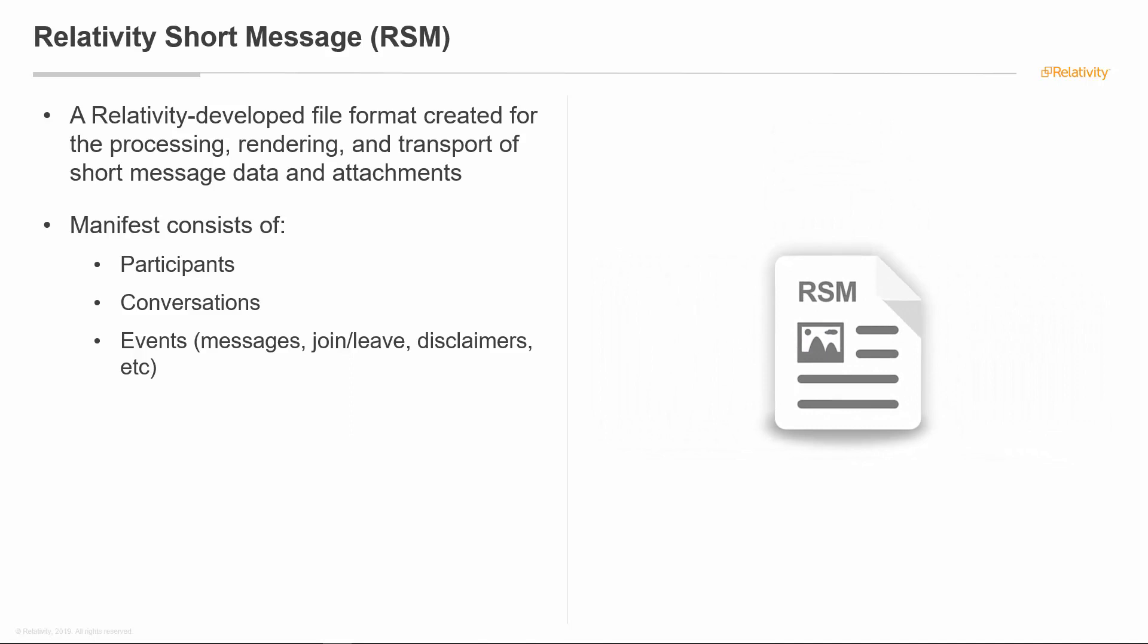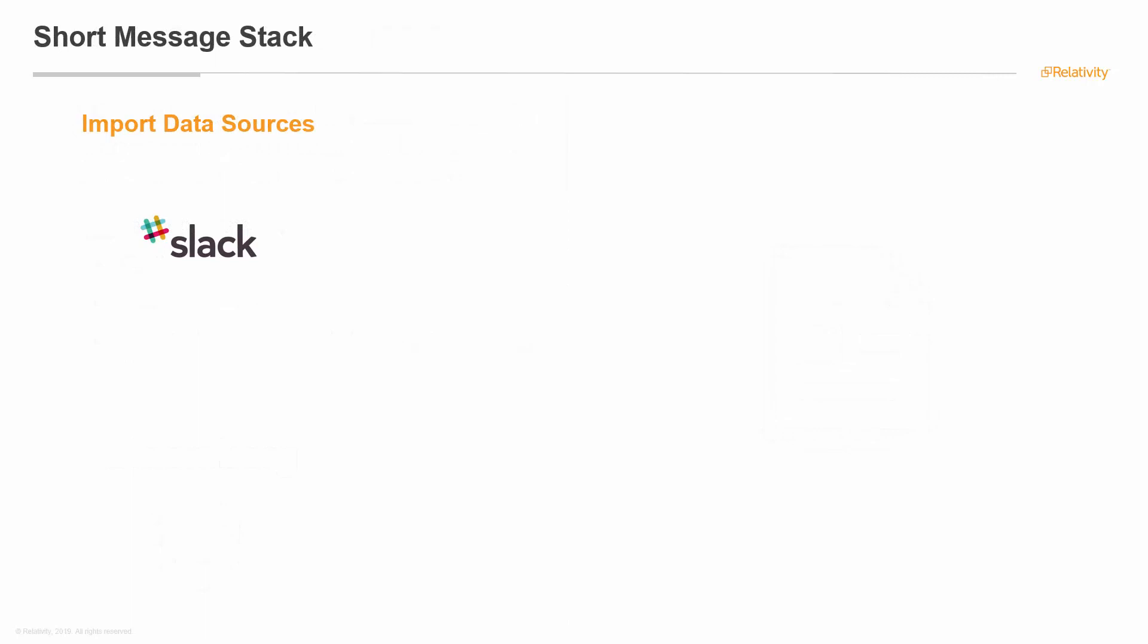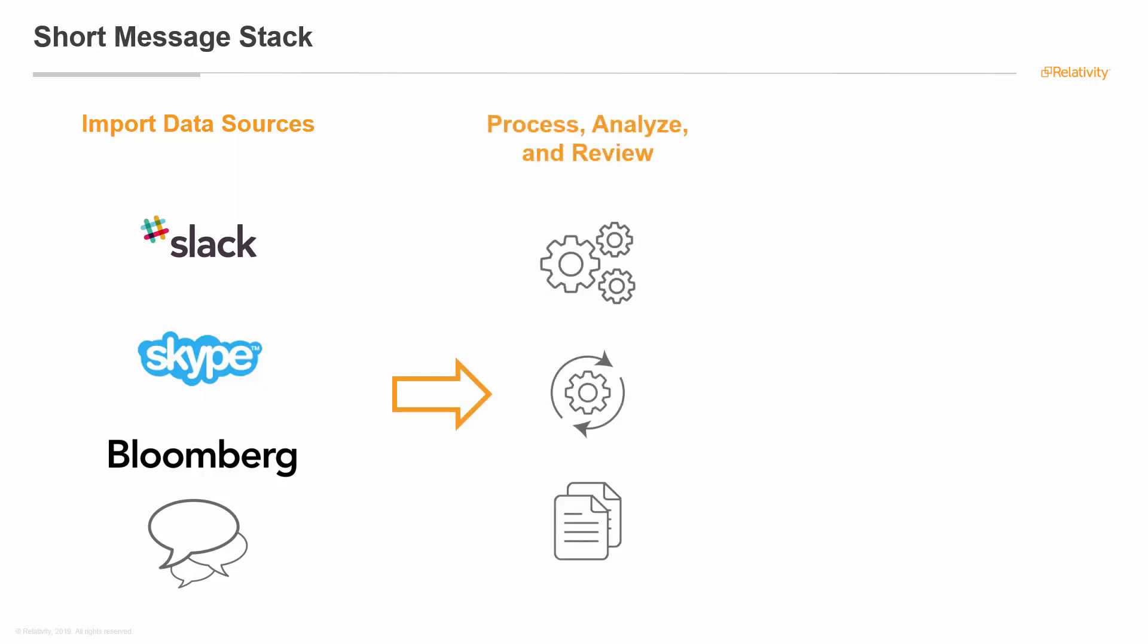That file then can be processed in Relativity and available for review. That takes into account Slack type data, Skype, Bloomberg, SMS messages from phones, and pushes that into one file format that can be utilized by processing in Relativity to be available for review, for imaging, and even eventually production of that data.